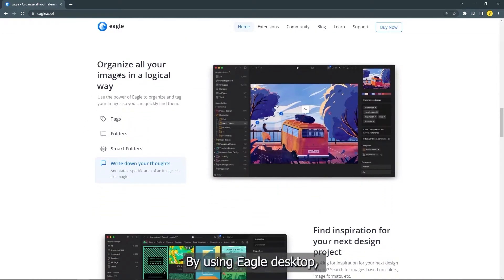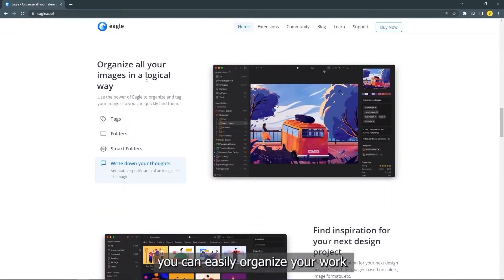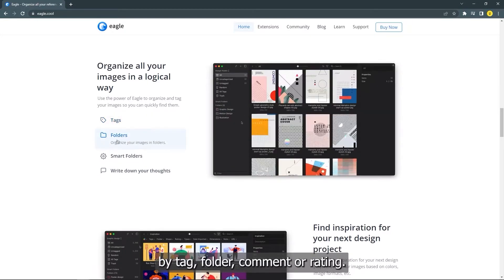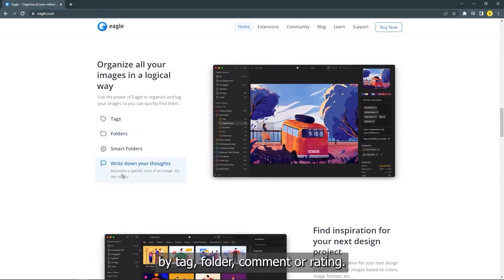By using Eagle Desktop, you can easily organize your work by tag, folder, comment, or rating.